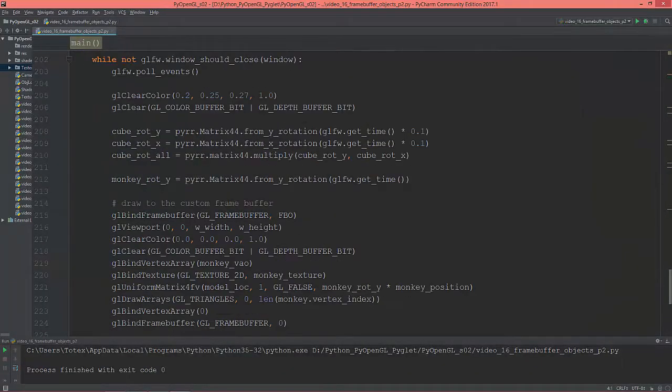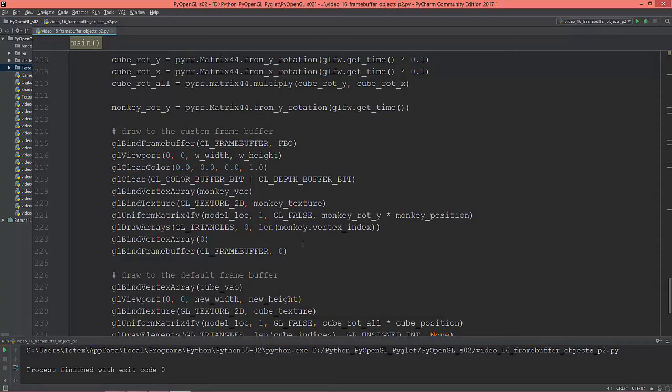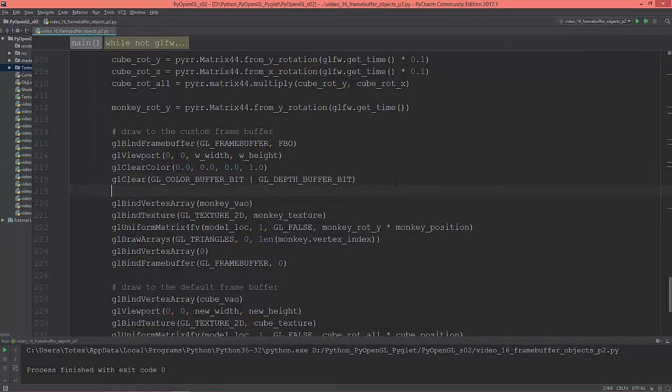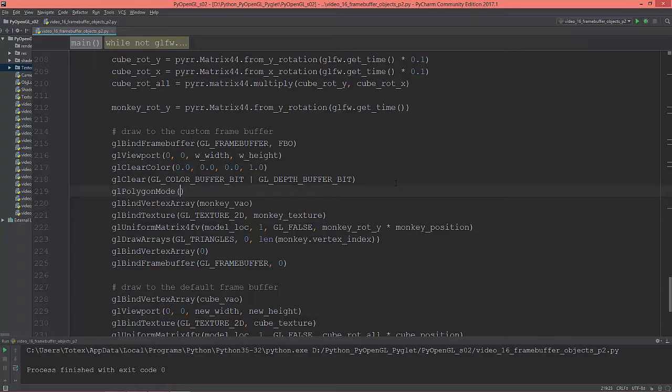One more thing I wanted to do is draw the monkey as a wireframe. So, with glPolygonMode, and glPolygonMode...